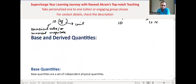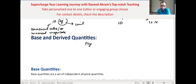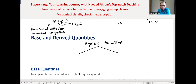Now, physical quantities are of two types: base quantities and derived quantities. The units of base quantities are known as base units, and the units of derived quantities are known as derived units.